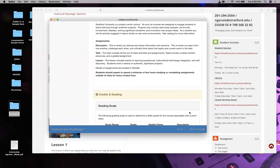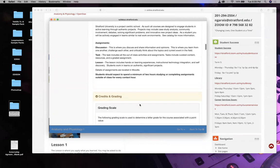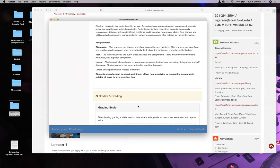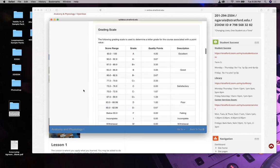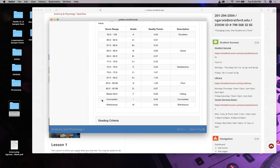Week two stuff is due week three, week three stuff is due week four. Whatever we talked about the week before is what's due. Every week is 10%. Midterm in week five is 10%, final in week ten is 10%. I made it that way so that not one thing can kill you. But if you consistently don't do your discussions, tasks, and lessons, you're not going to get the grade you need.